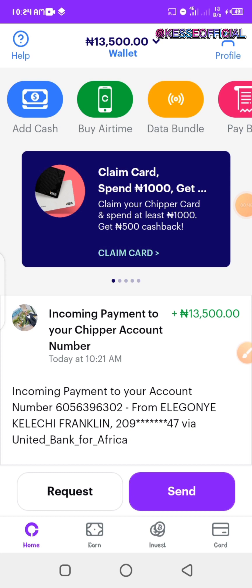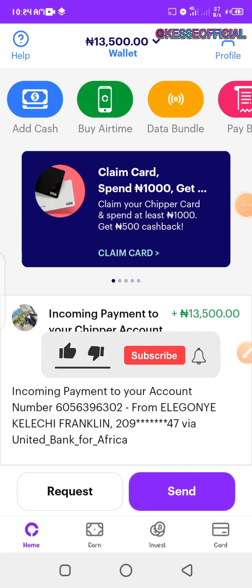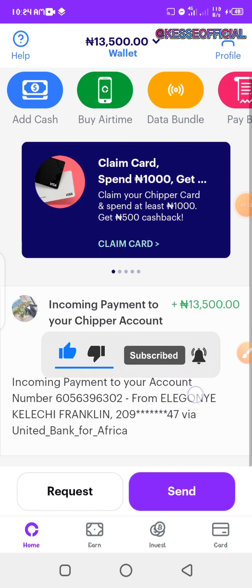If you're new here for the first time, my name is Keleche Looking Franklin. All I do on this channel is share tips and tricks — I share them with you so you can do the same and get the same results.